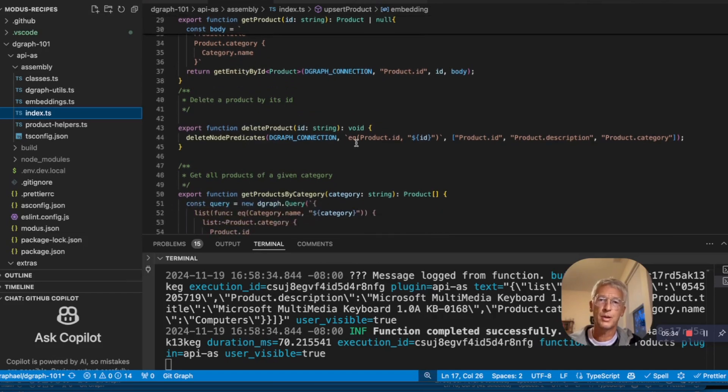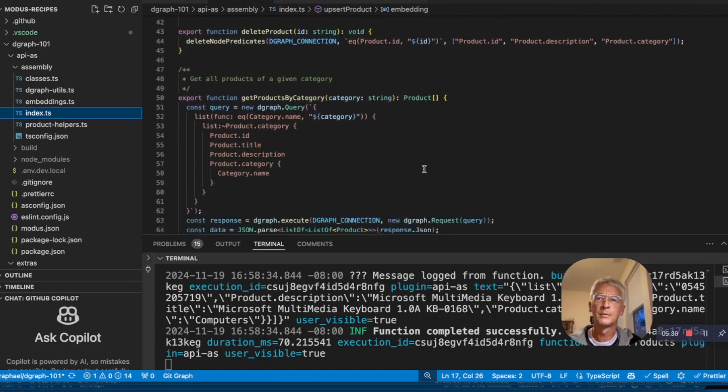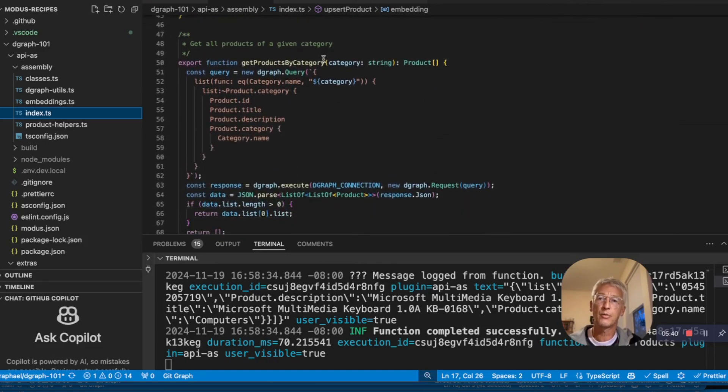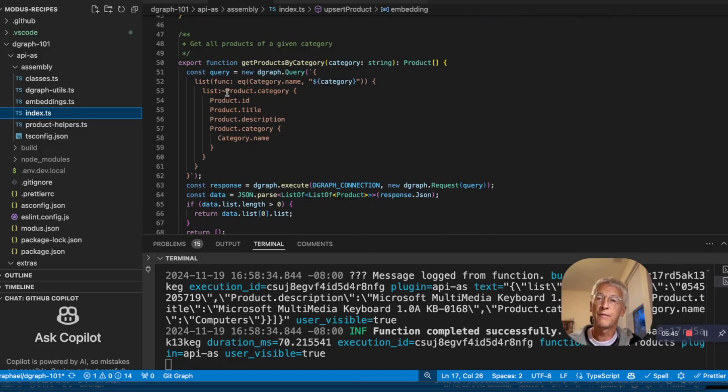Delete product is just about searching the product by ID and removing everything we know about it. The get product by category is interesting because we can navigate the graph by finding a category and then following the reverse edge from product to category.